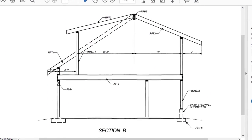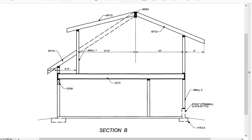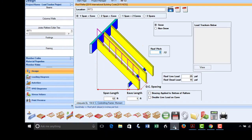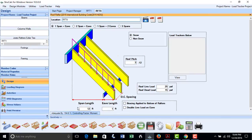We will also have the short rafters hanging off the dormer wall, which we will call RFT4. These rafters have a 4-foot interior span and a 2-foot overhang. We will again rename it, put in the span information including a 4/12 roof pitch, and save that result.